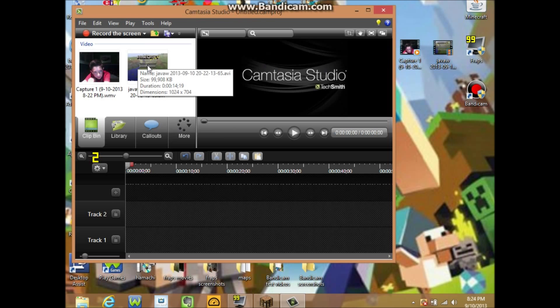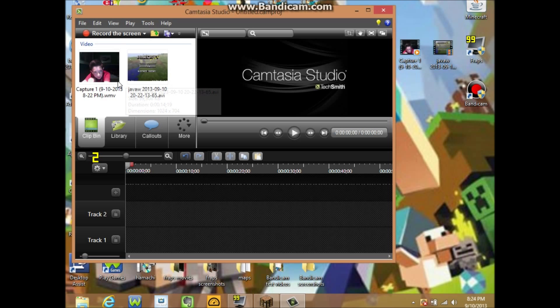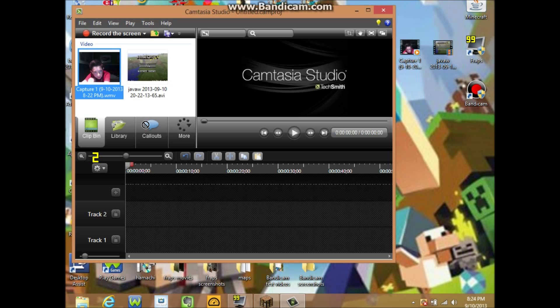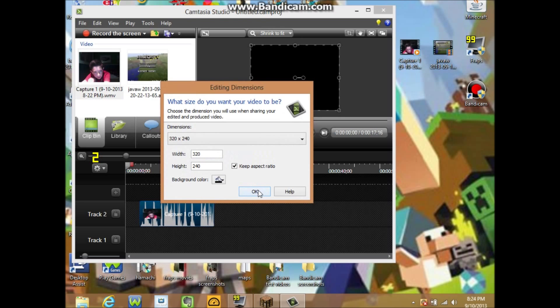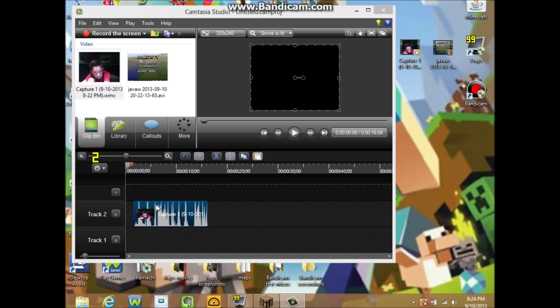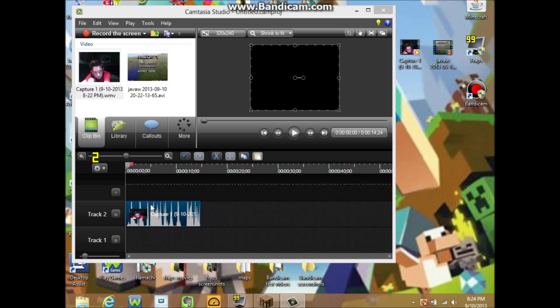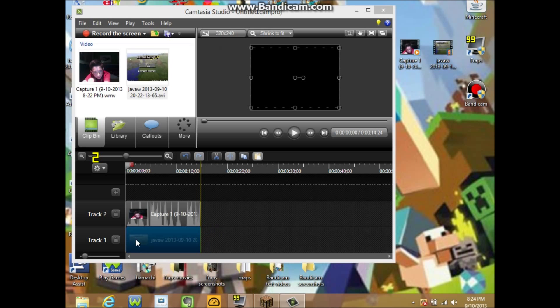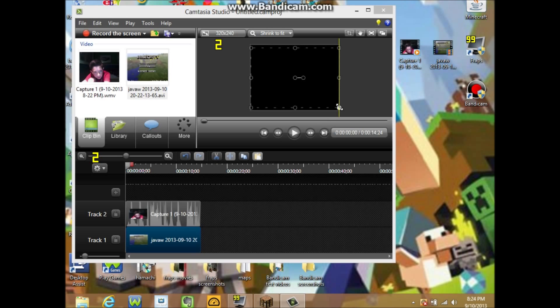And then what you want to do is drag this one into track two. Drag that into track two, and then drag your game filming into track one.